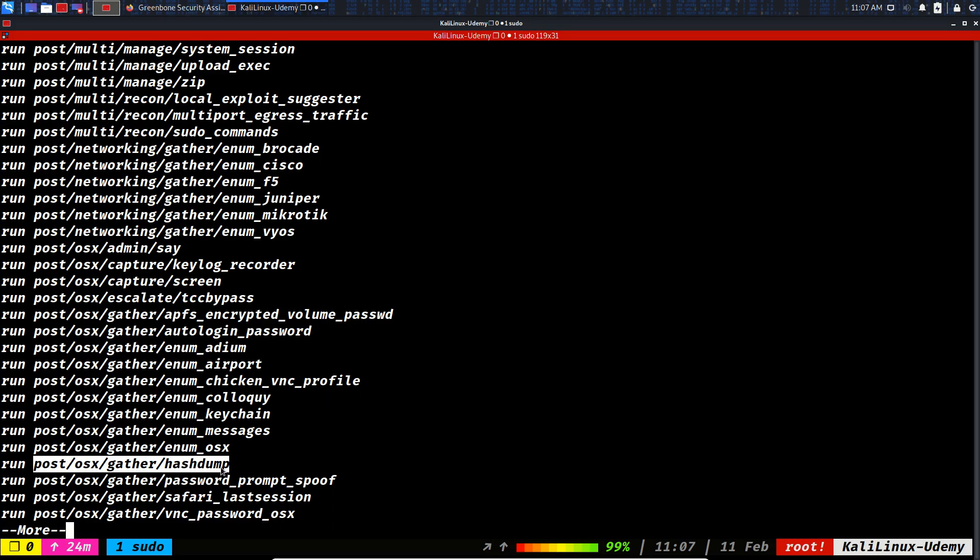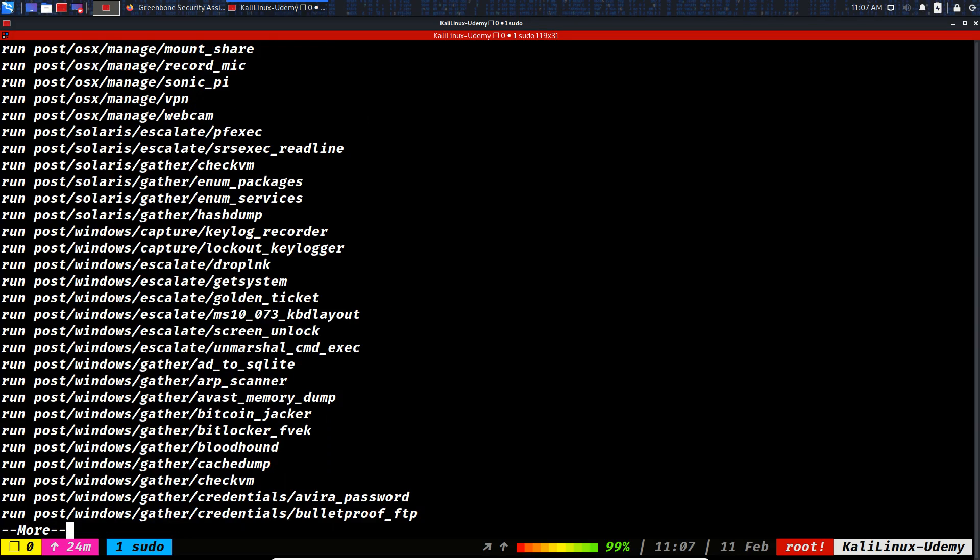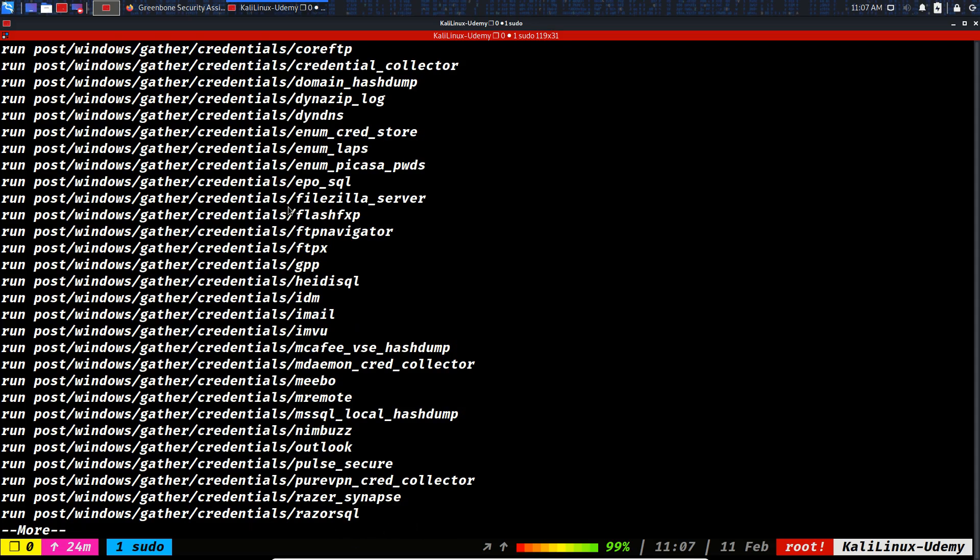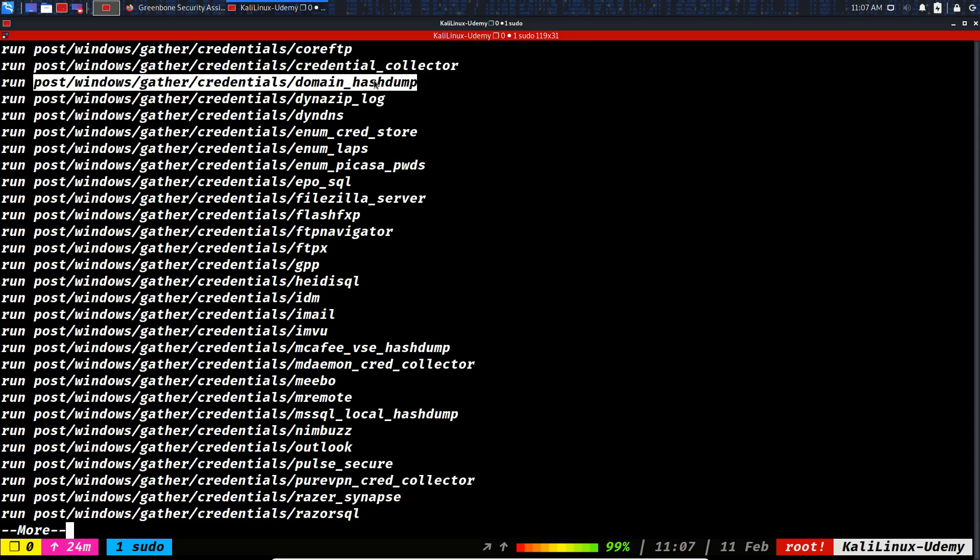OS X hash dump - you could grab the hashes of an OS X operating system. VNC passwords, Safari passwords. On Windows, escalate drop link, escalate get system. You see escalation modules, check VM, Avira password, BulletProof FTP password. All these are. Domain hash dump - if this machine was joining the domain or Active Directory, we could do the hash dump.